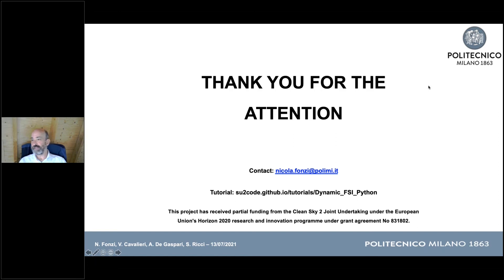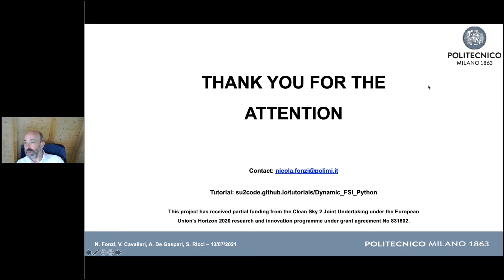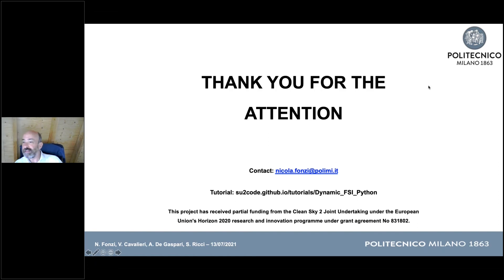A comment from Pedro praised the work as an excellent example of creating features, opening pull requests, and documenting. The session closed with thanks from Nicola.